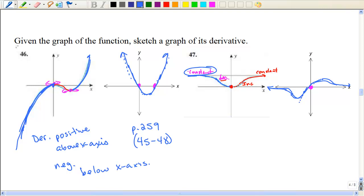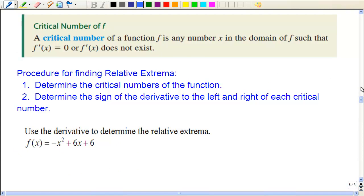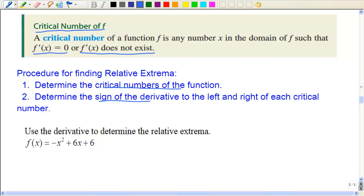Those are challenging problems — give it a look again on page 259. Now we're going to use the calculus to find relative extrema. When we were using the calculus to find whether it's increasing or decreasing, we were really finding what's called the critical numbers. The critical numbers is where the derivative equals zero or does not exist. We were finding where the derivative was equal to zero or does not exist, and then we put those numbers on a number line.